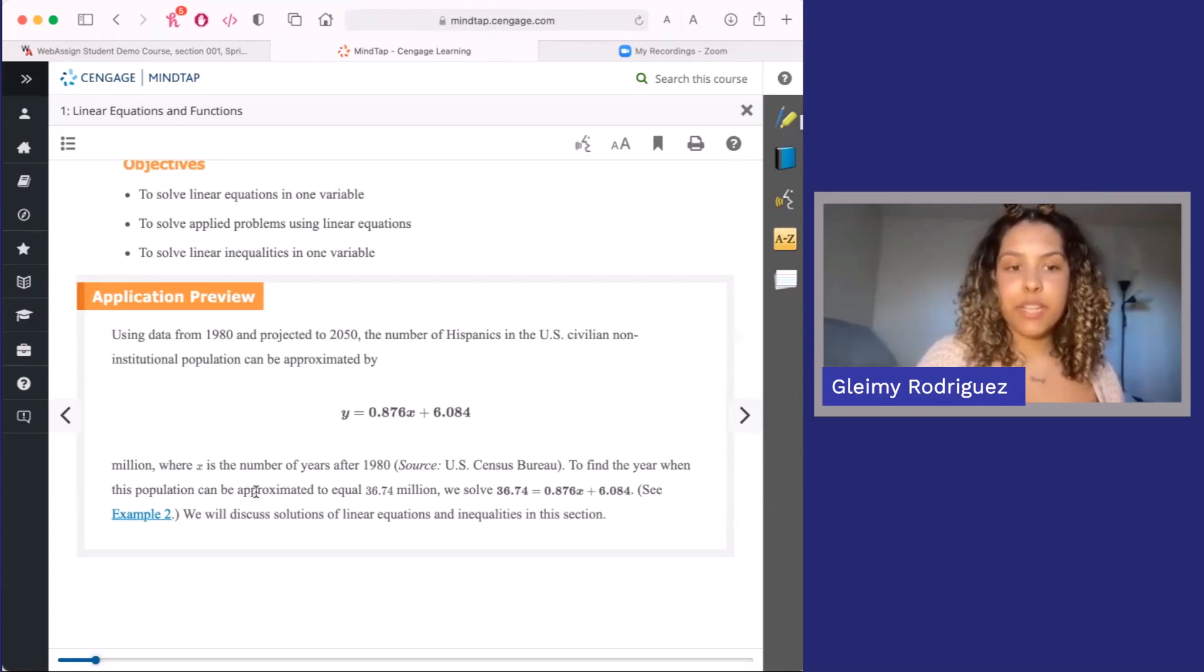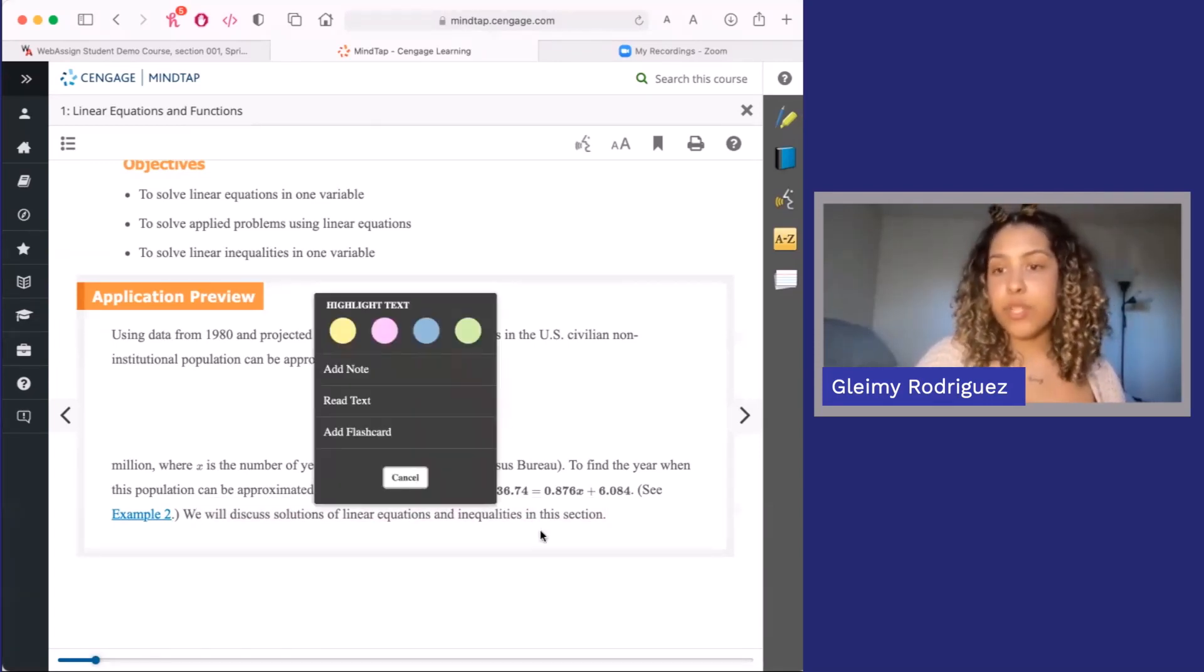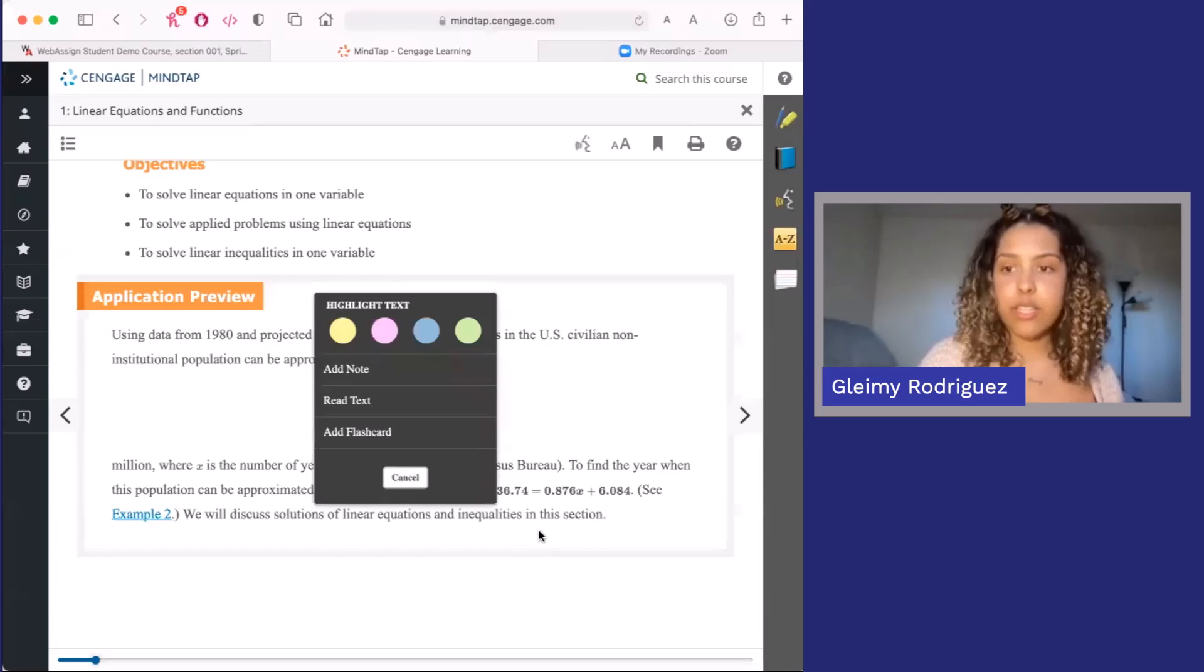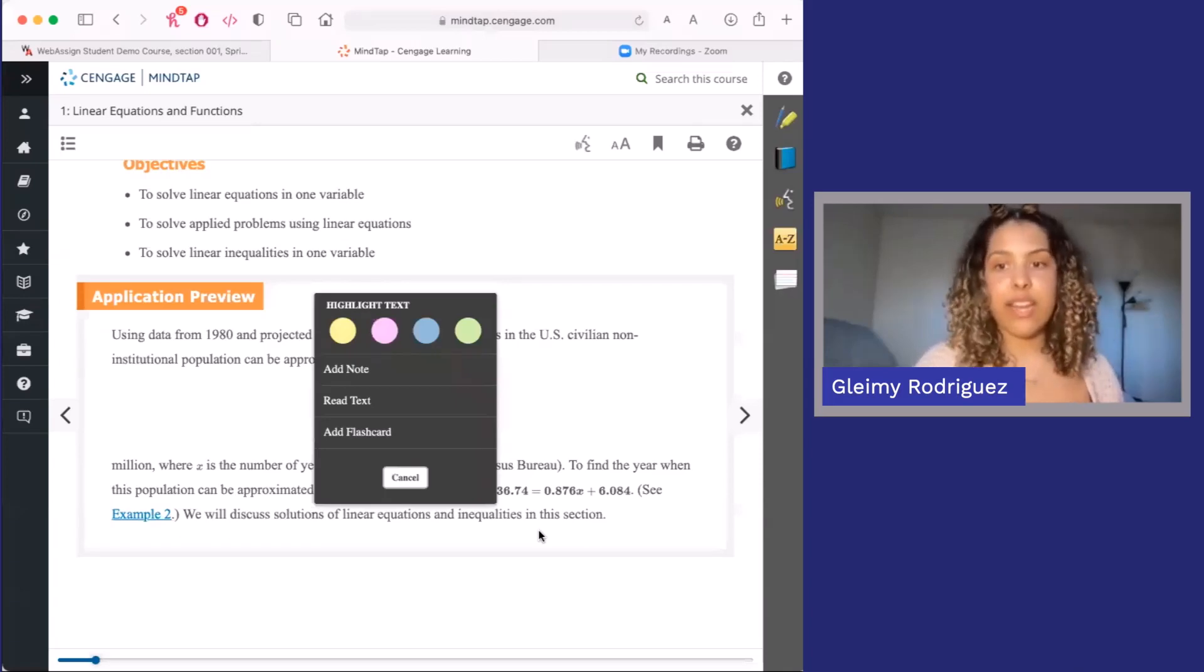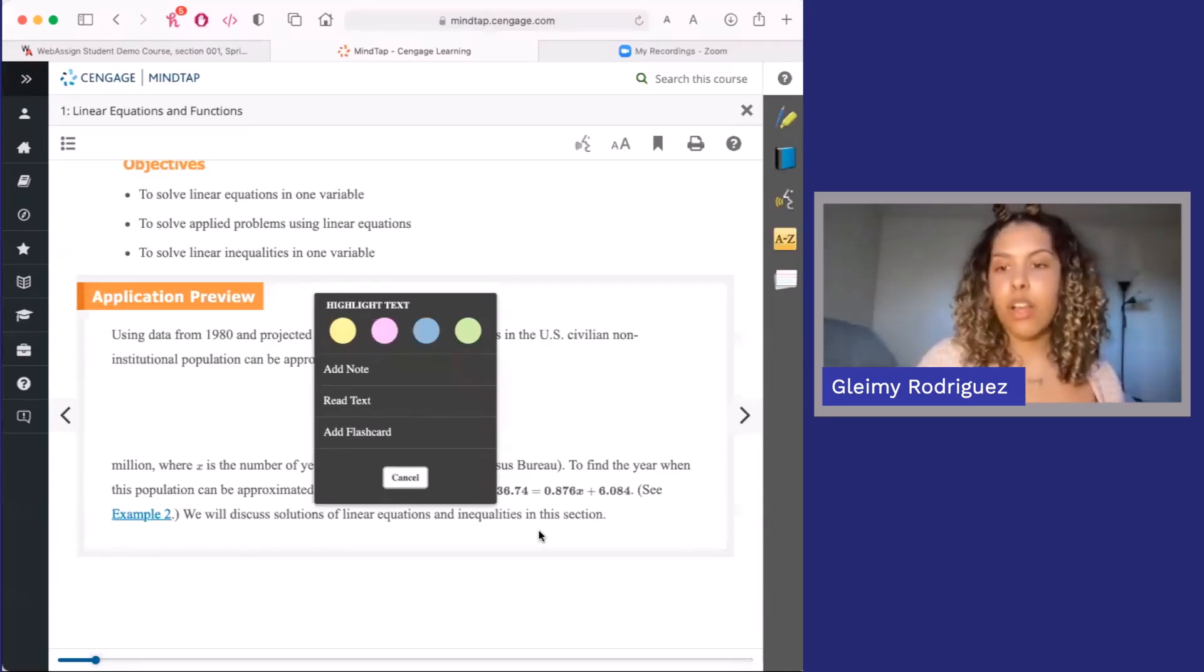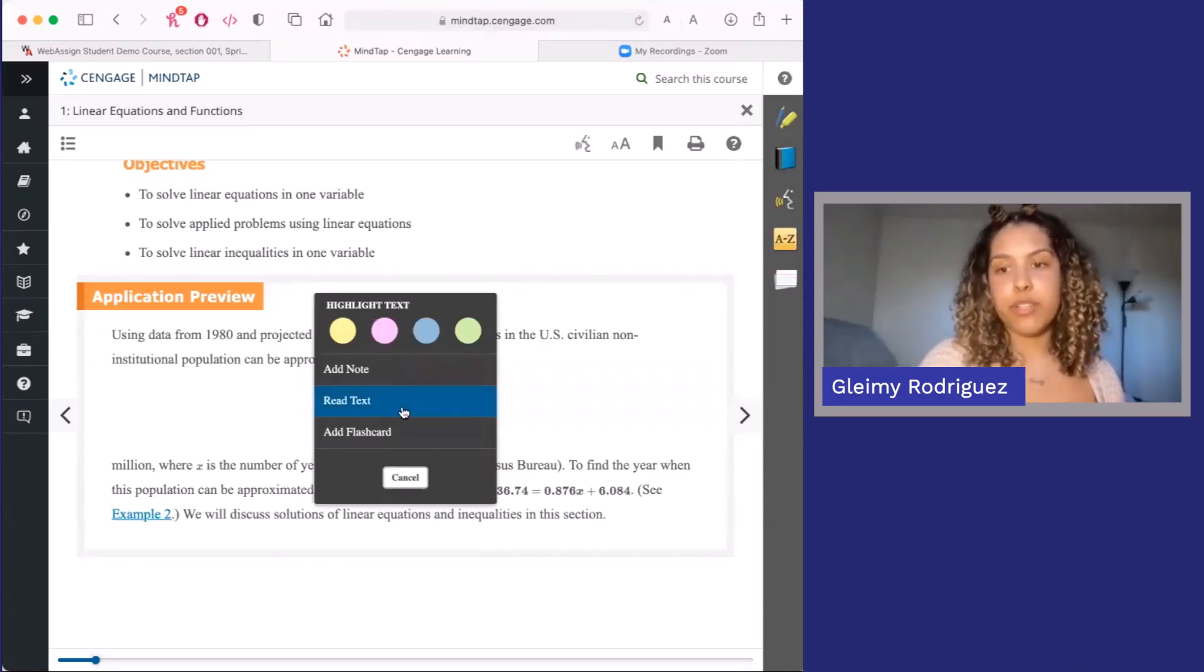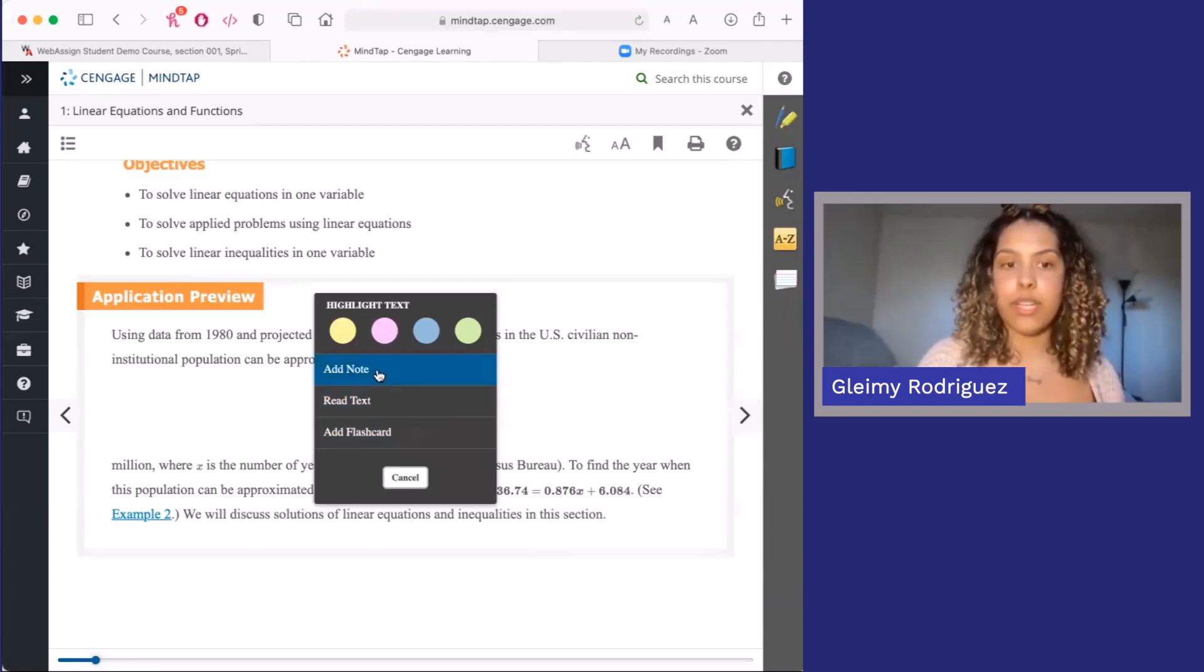As you're reading, feel free to highlight any part of the page. Once you highlight, you can change the color, add notes, and add that section as a flashcard. All of your edits are saved within your e-book, so you can reference them later while studying.